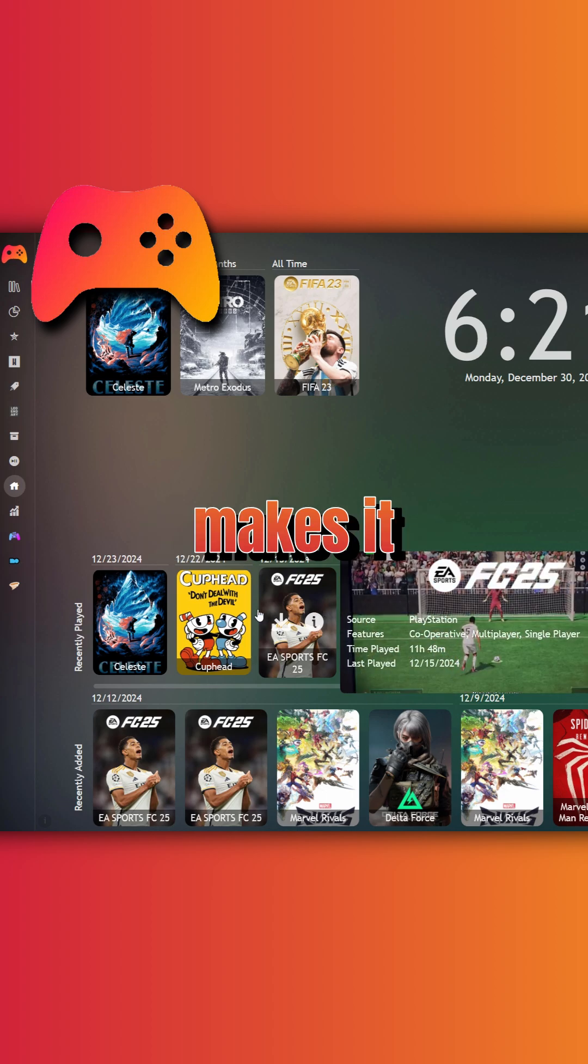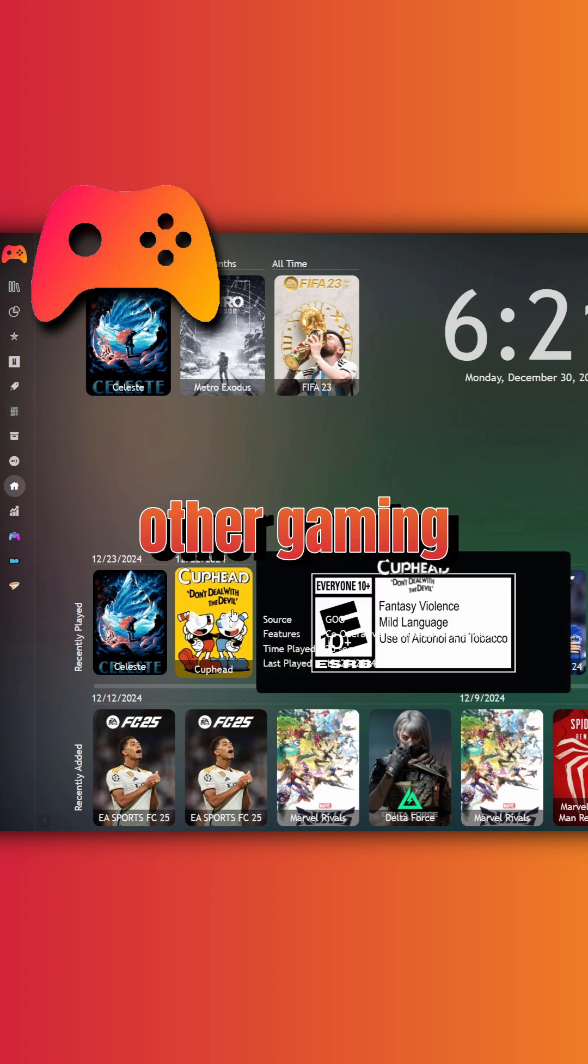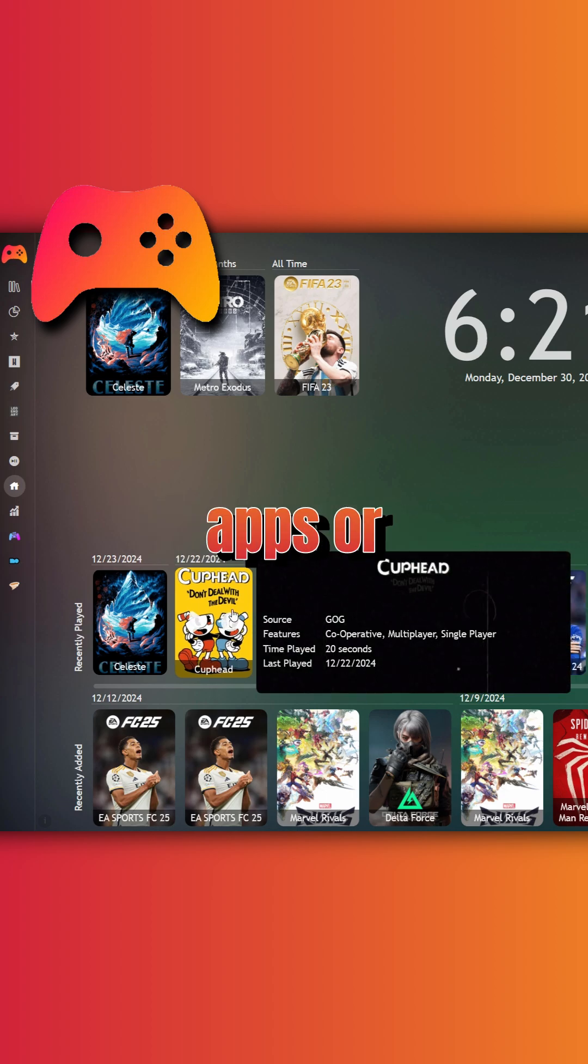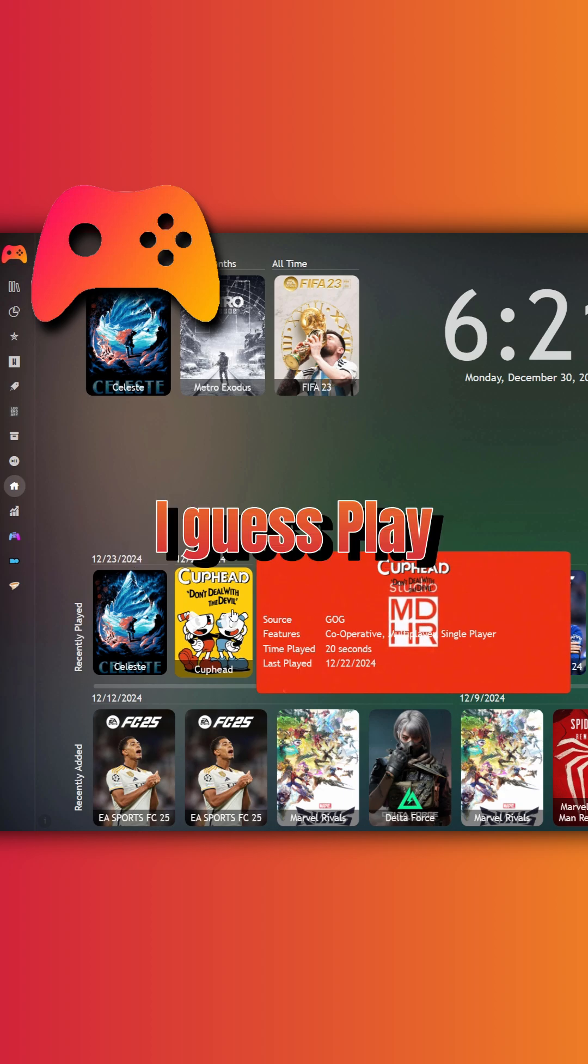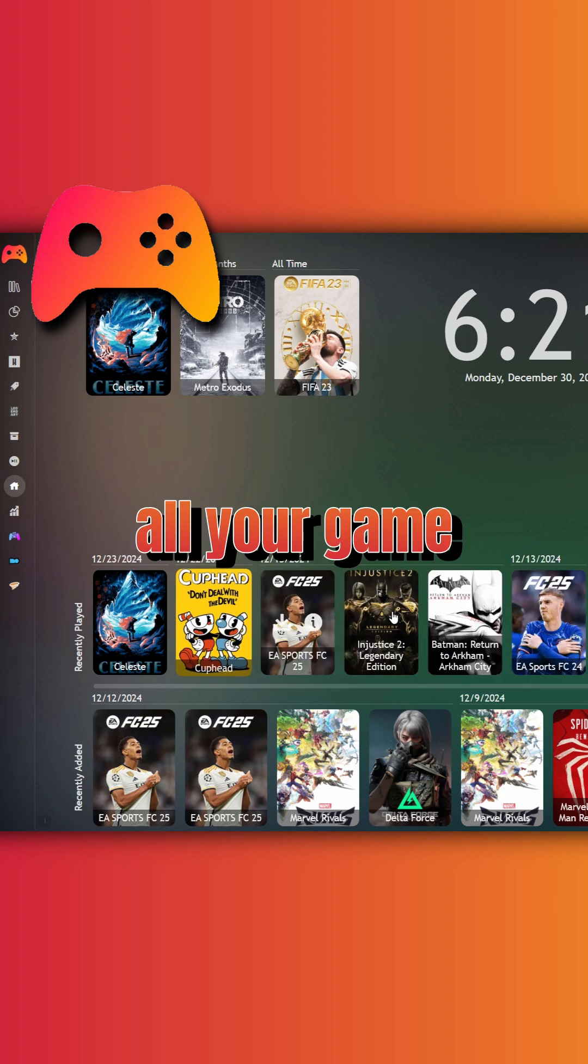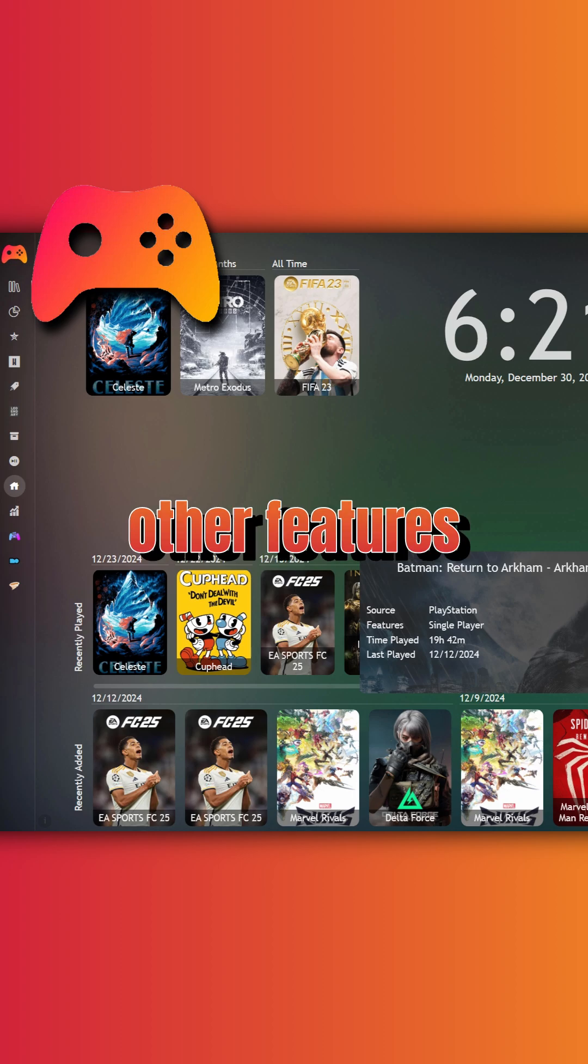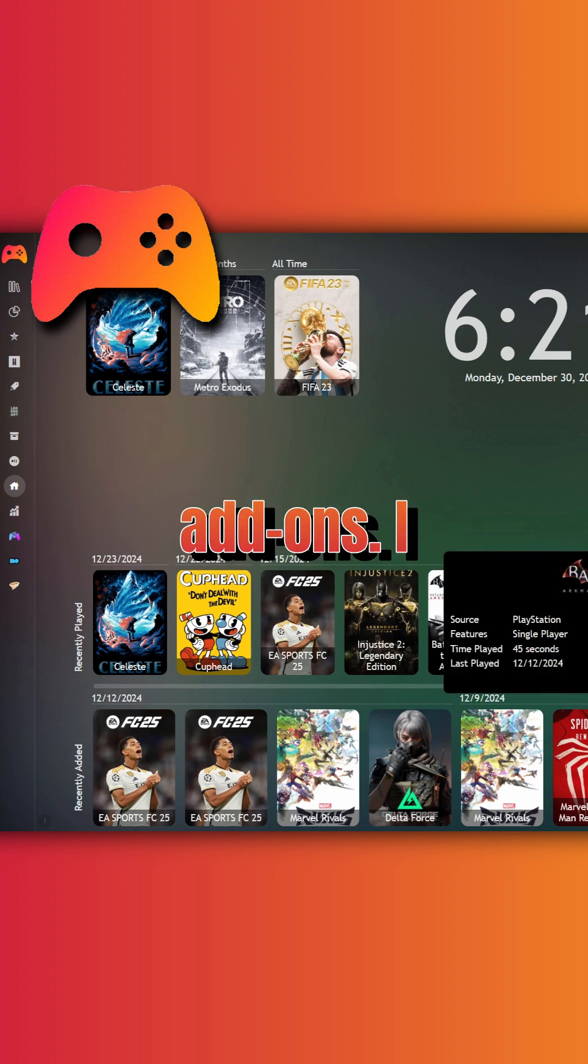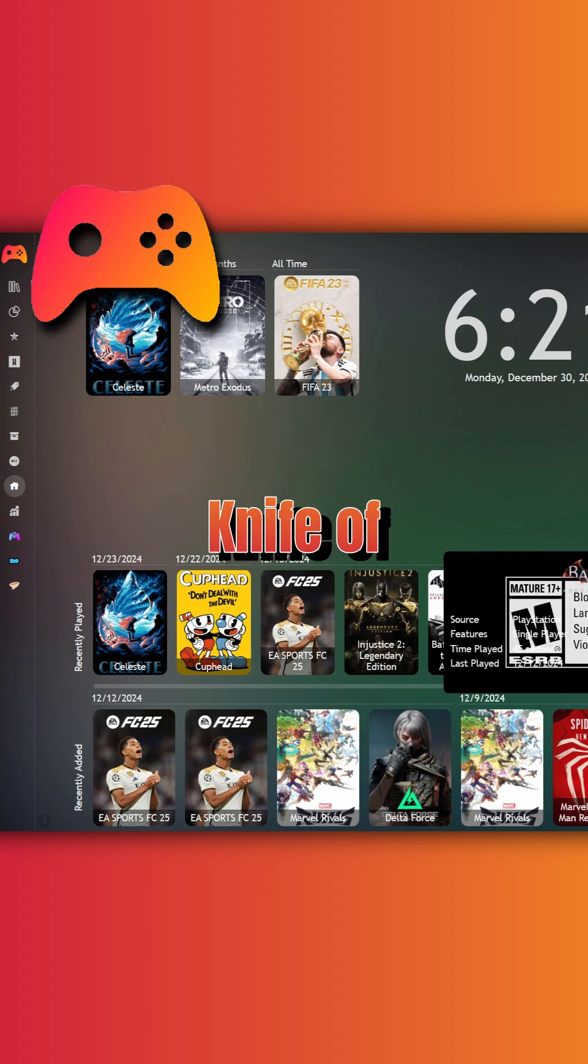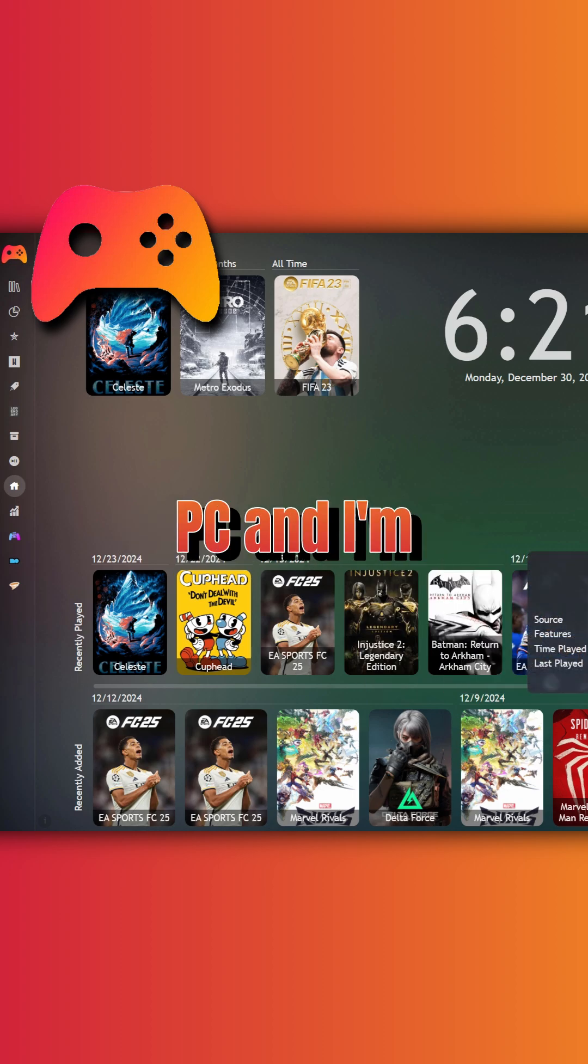Also, PlayNite makes it easy for you to access your other gaming utility apps like modding apps or gamepad apps. It makes it easy for you now to access all your games and all your game utilities. And it has so many other features that can be extended using its add-ons. I guess this is the Swiss Army knife of launchers for PC and I'm loving it.